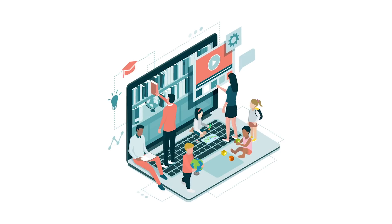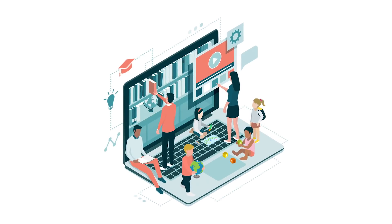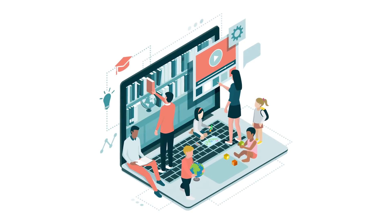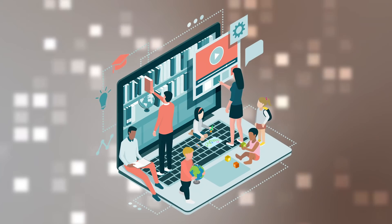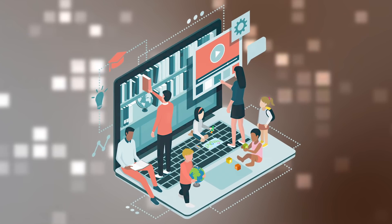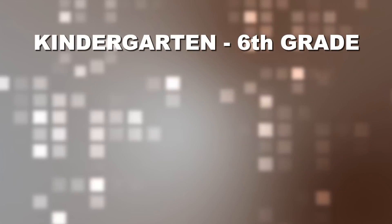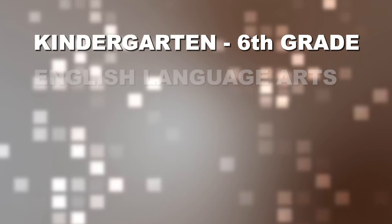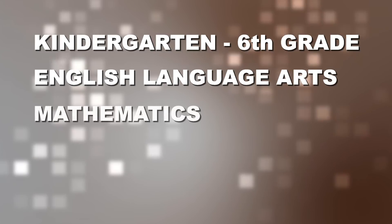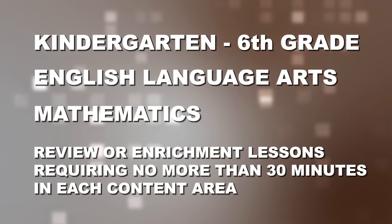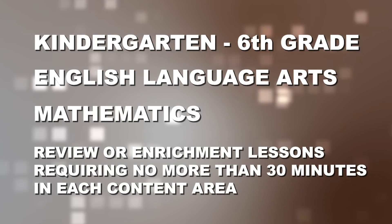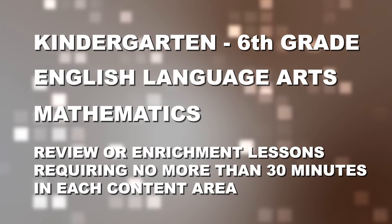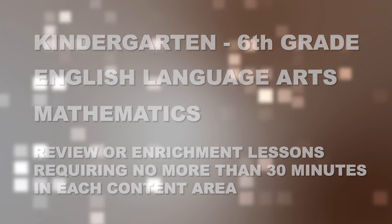The activities support our parents and students with content that provides enrichment, review, and reinforcement. We are not teaching new content at this time. For grades kindergarten through sixth, the focus these first few weeks is in English language arts and mathematics. The review or enrichment lessons should be no more than 30 minutes worth of daily work in each of these two content areas.